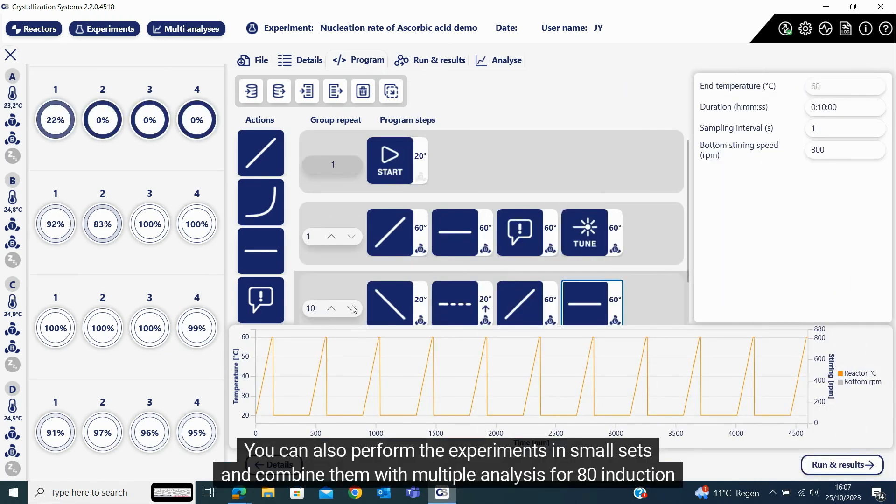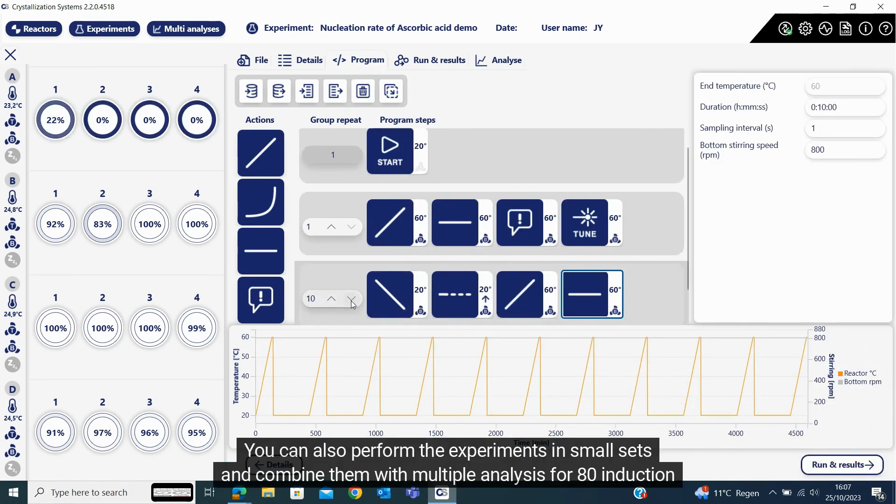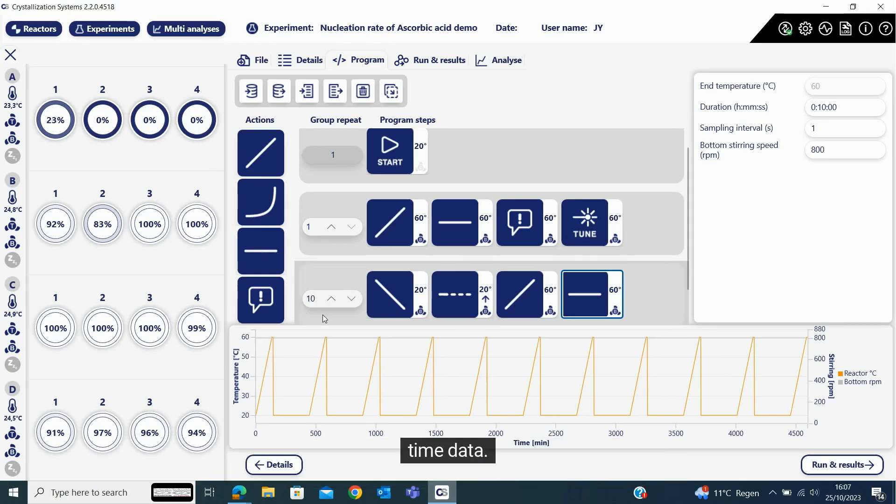You can also perform the experiments in small sets and combine them with multiple analysis for 80 induction time data.